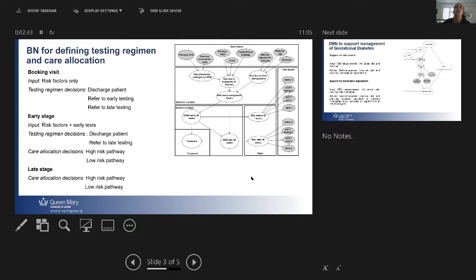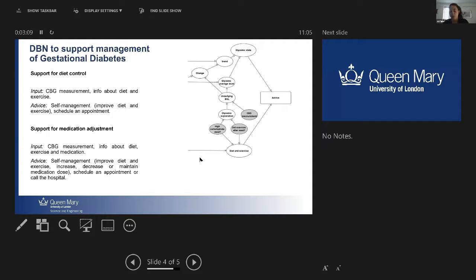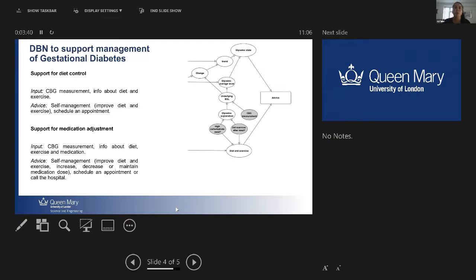At each stage of the pregnancy — we divide into three stages: booking visit, early stage before 20 weeks, and late stage after 20 weeks — we use the model to input available information and decide whether the patient could be discharged or referred for further testing. For example, at a booking visit when all risk factor information is available, using the model predictions the clinician can decide if the patient doesn't need testing, should be tested early due to high risk, or can be tested later. When diagnosed positive, all women are structured to follow a diet, some are diet-controlled only, some need medication, and all need to check blood glucose levels four times a day, recording these in a logbook checked by clinicians fortnightly.